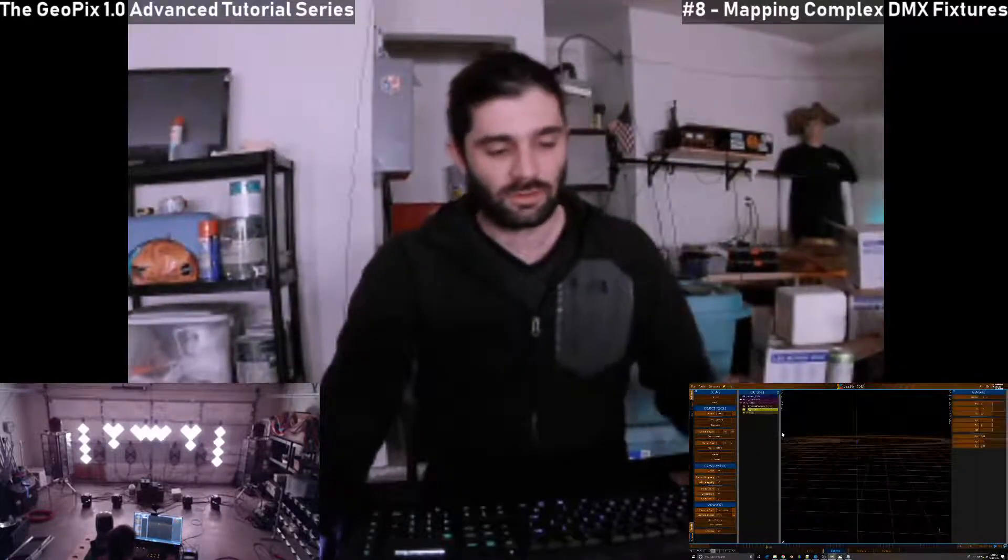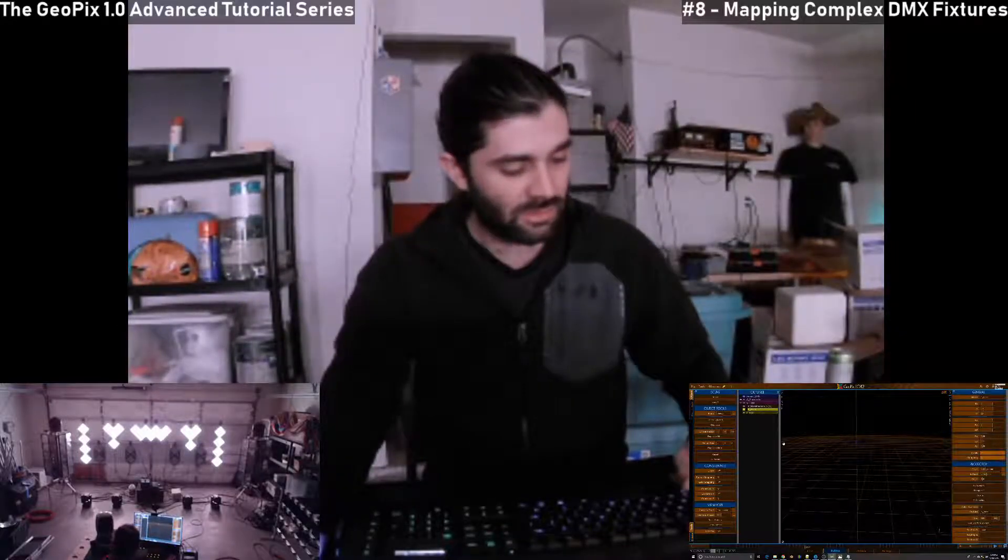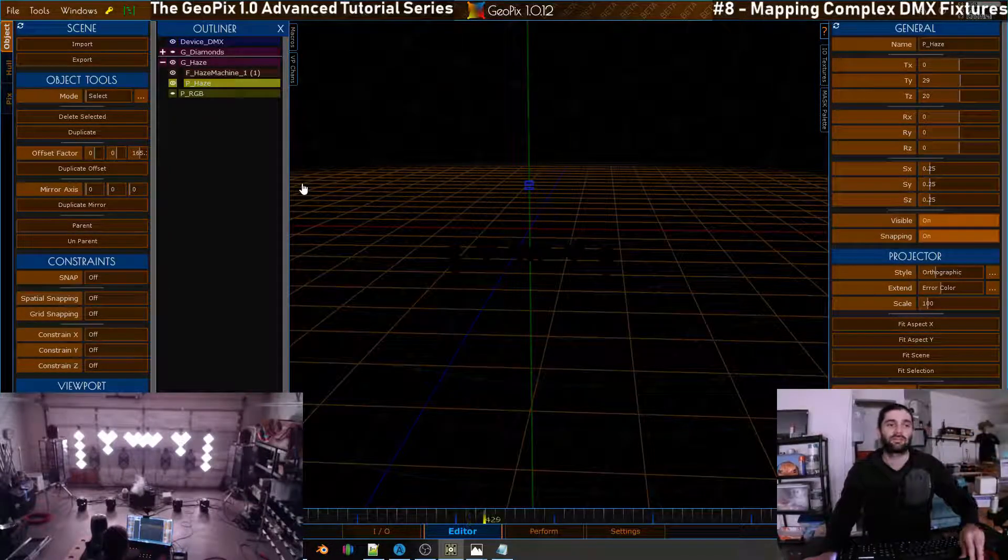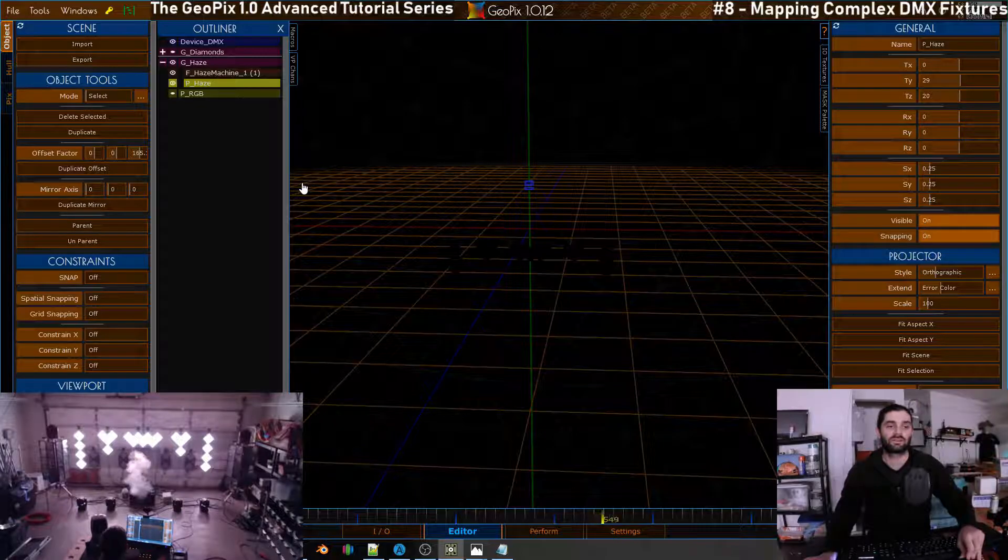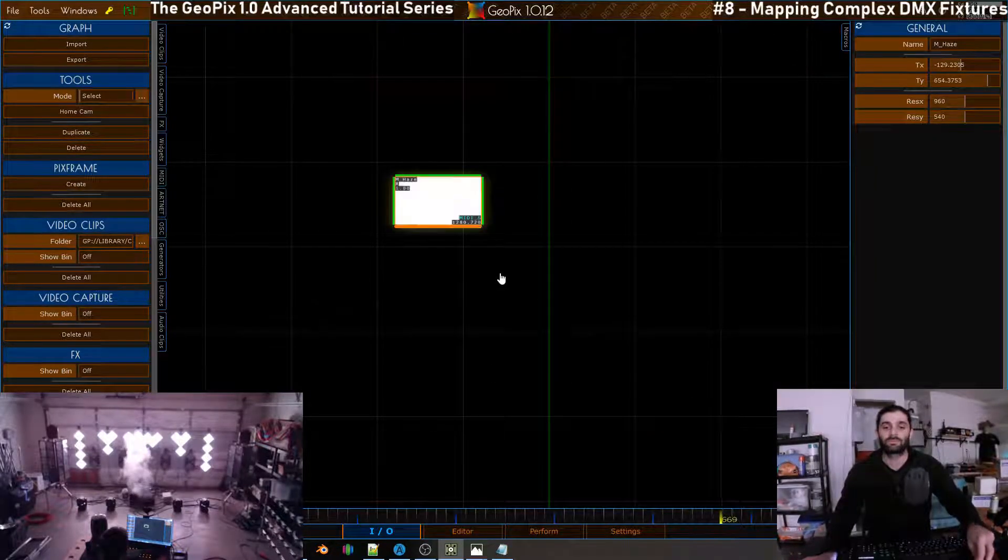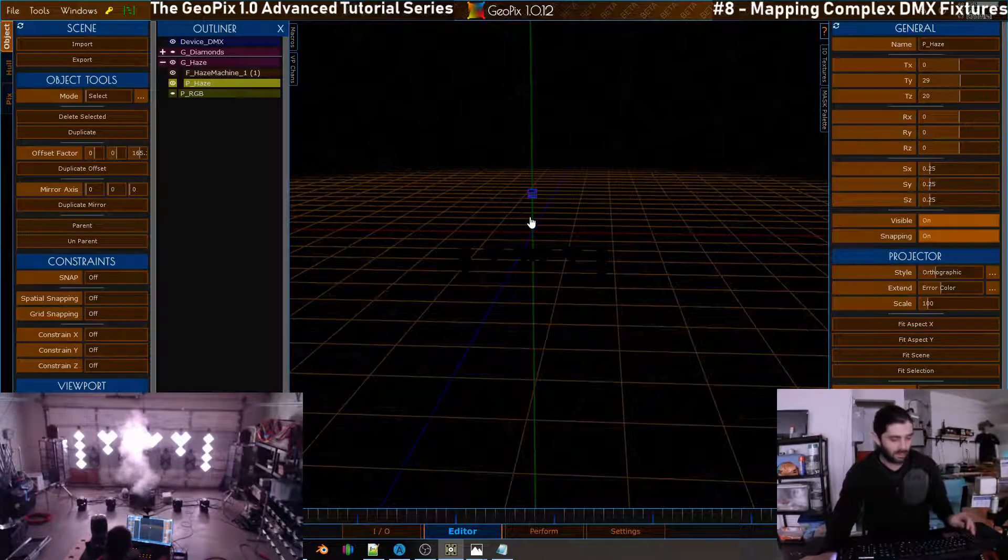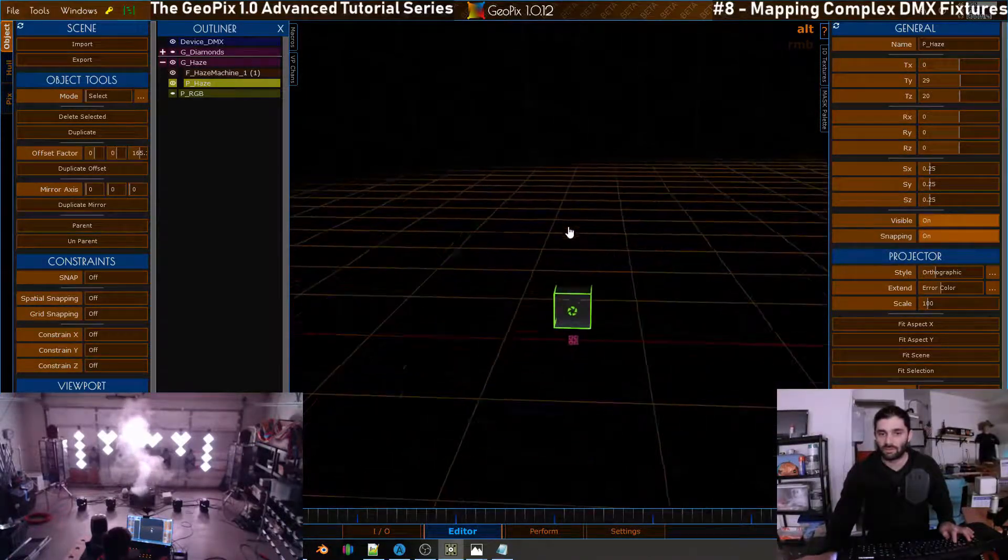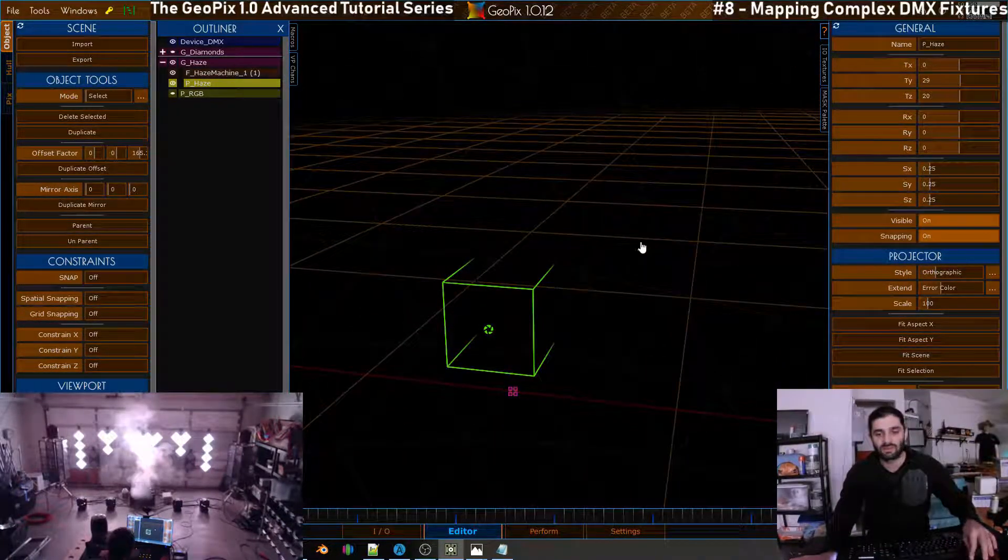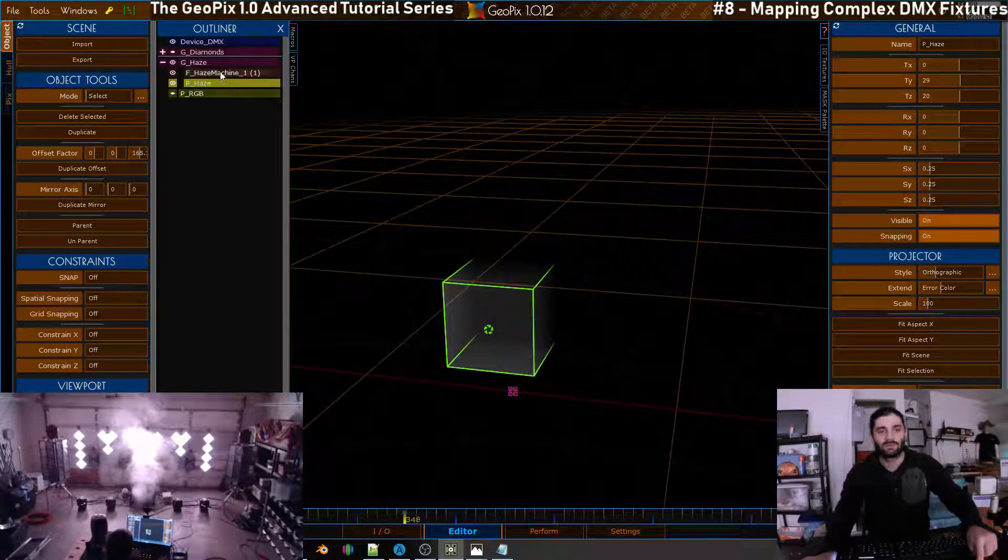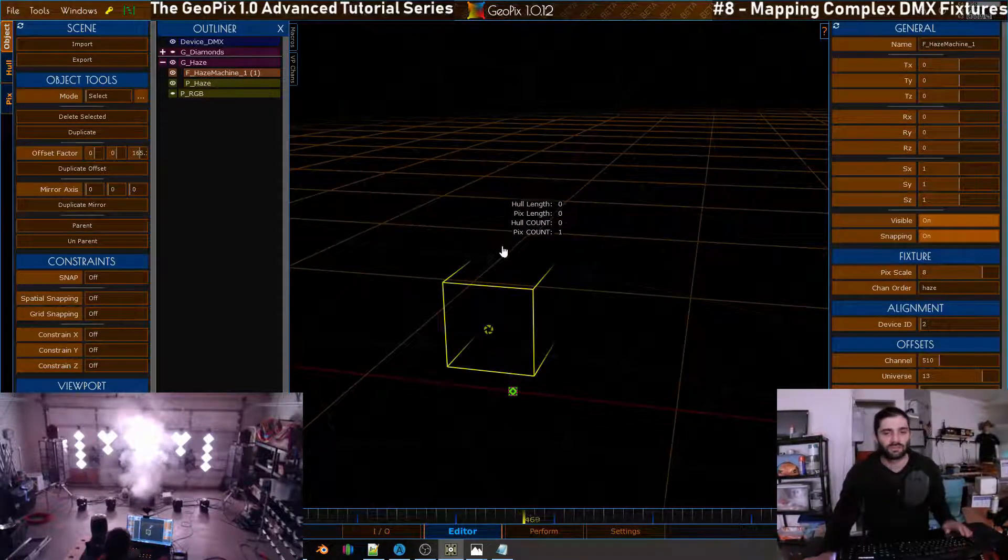Alright, we're going to pick up right back where we left off. In the last tutorial we were mapping the haze machine, so that is currently working as you can see here. If I move up the slider we've got haze, and if you move it down it stops. This is rigged up through the IO tab and a little projector over here off to the side which is feeding into that haze fixture which is right here.